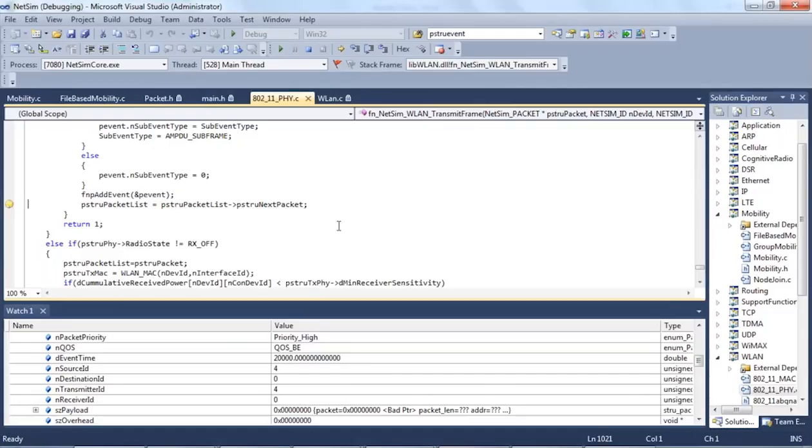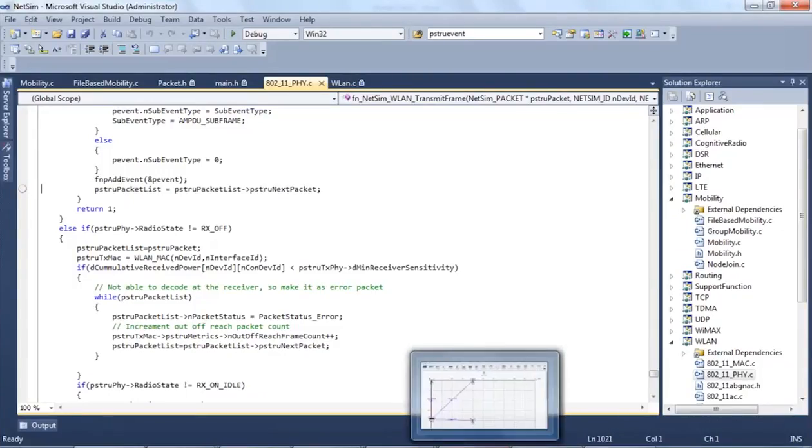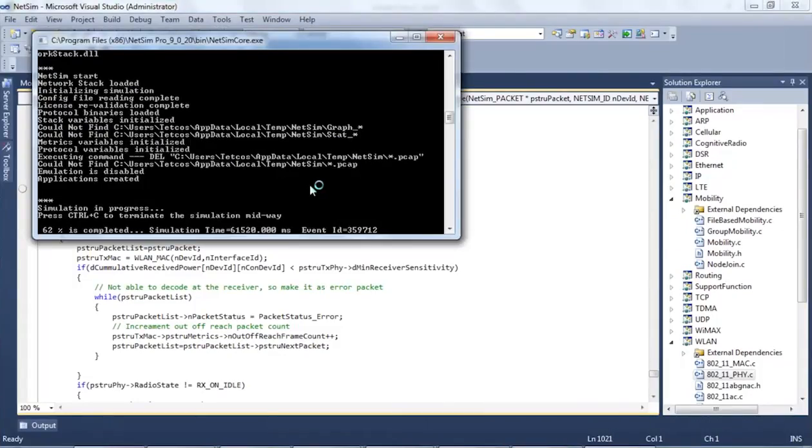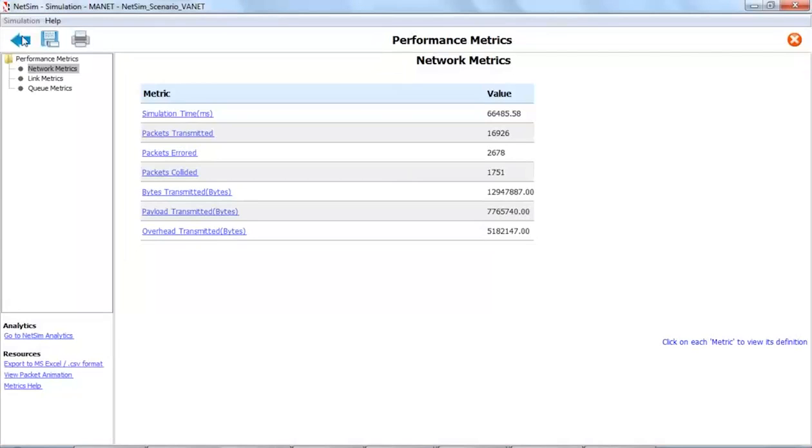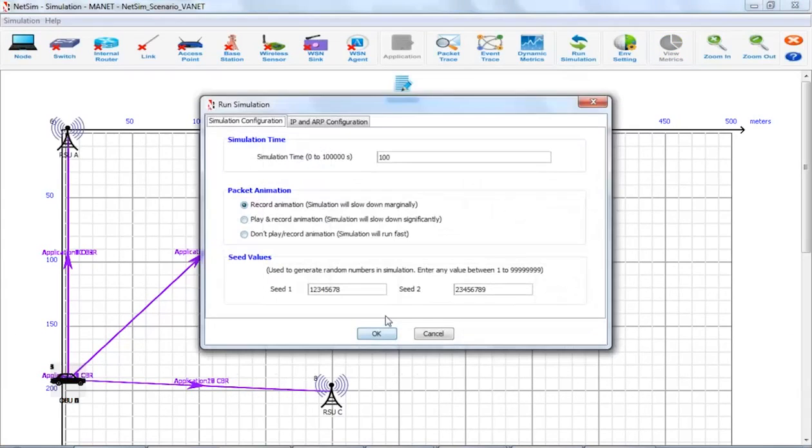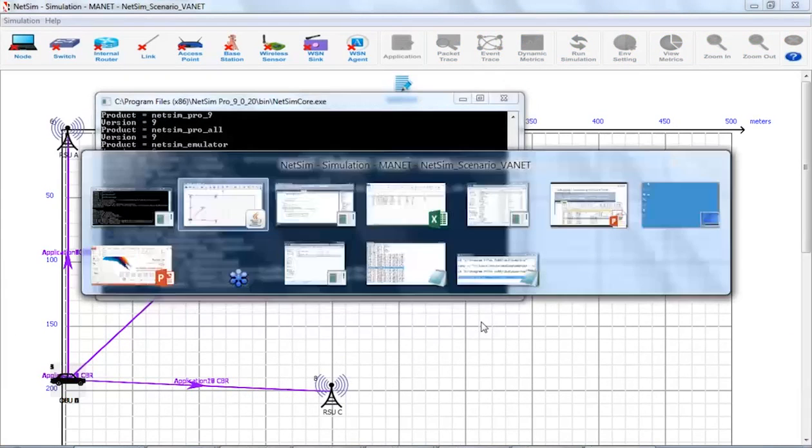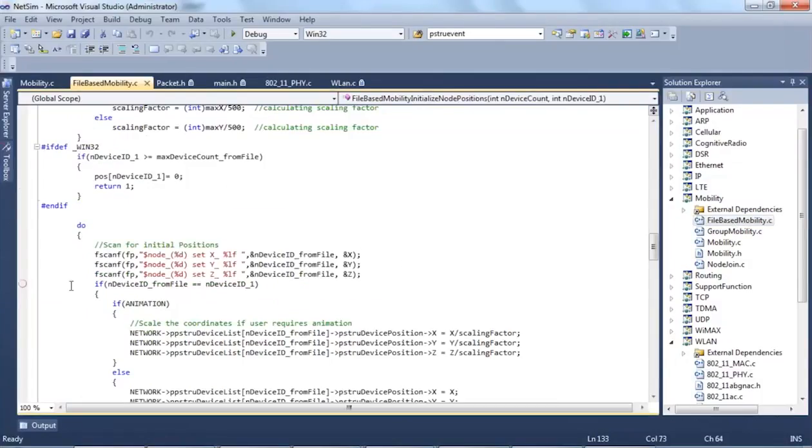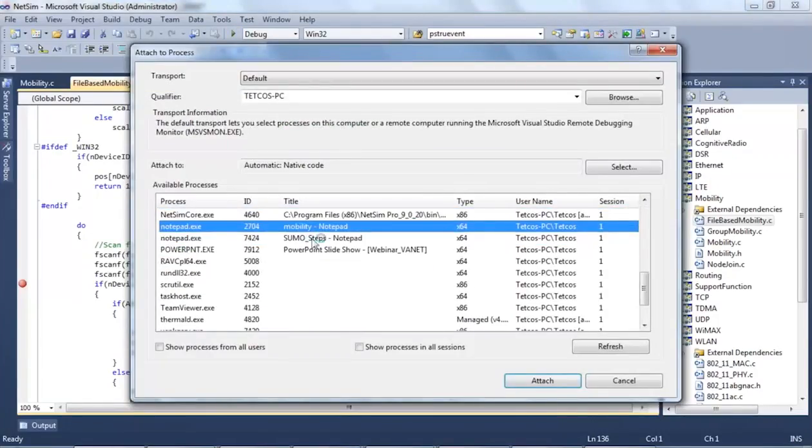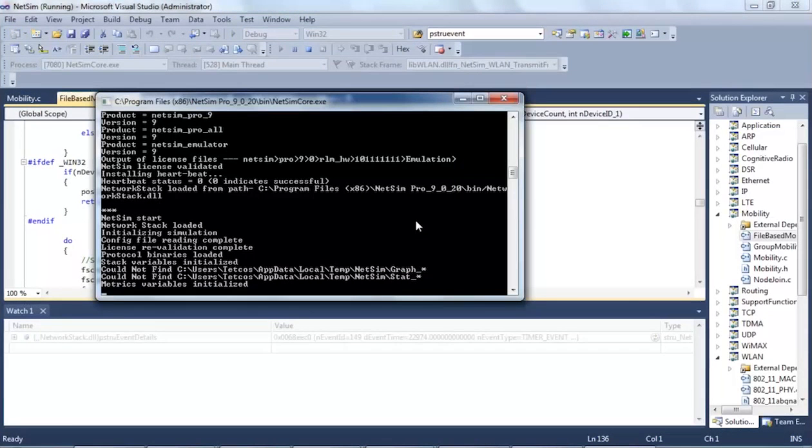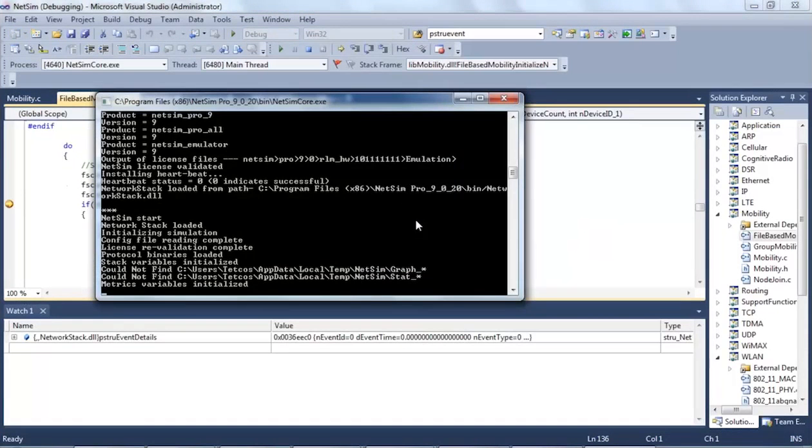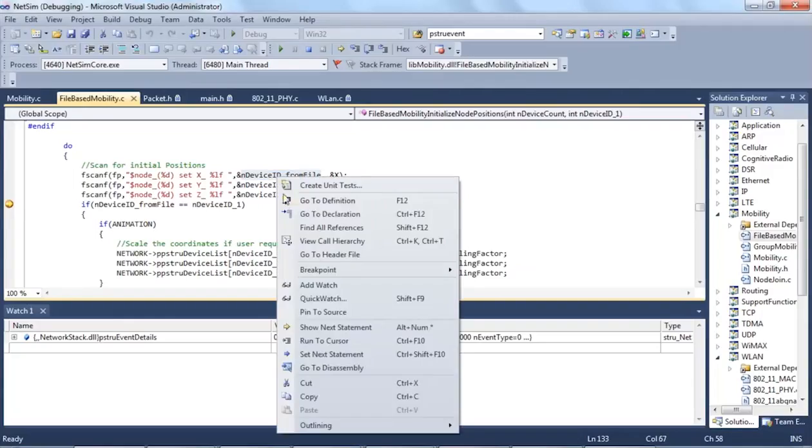We will show you another section of VANET code and let us see how the mobility.txt file is read. For this purpose, I will rerun the network scenario and add breakpoints to the file based mobility.txt file. And I will also attach the process as previously done to the current running NetSim process. As you can see, the code has stopped at the place we have added a breakpoint. I will now add additional variables to watch.